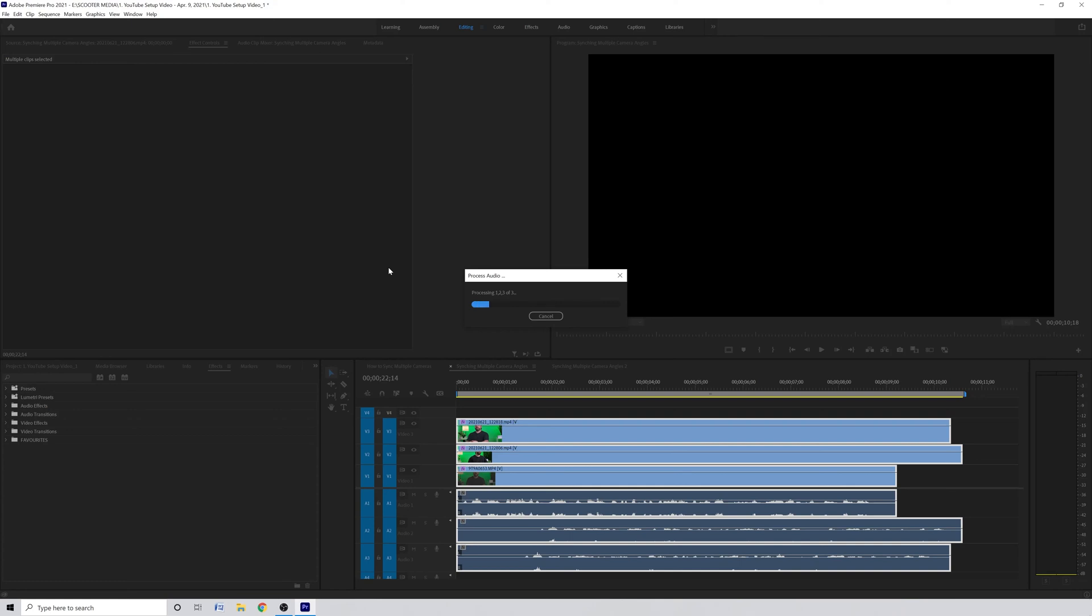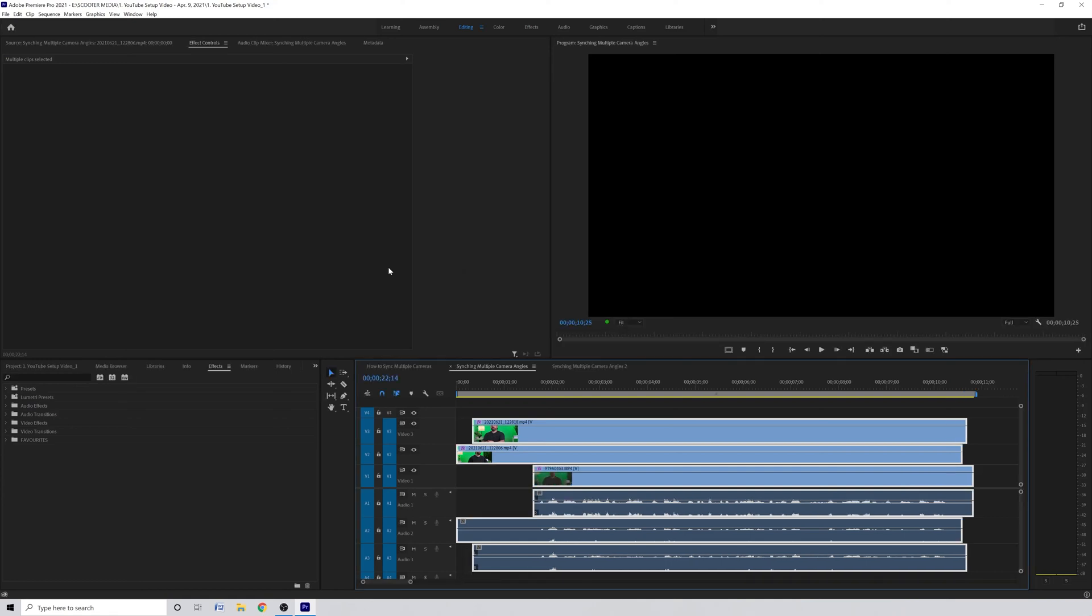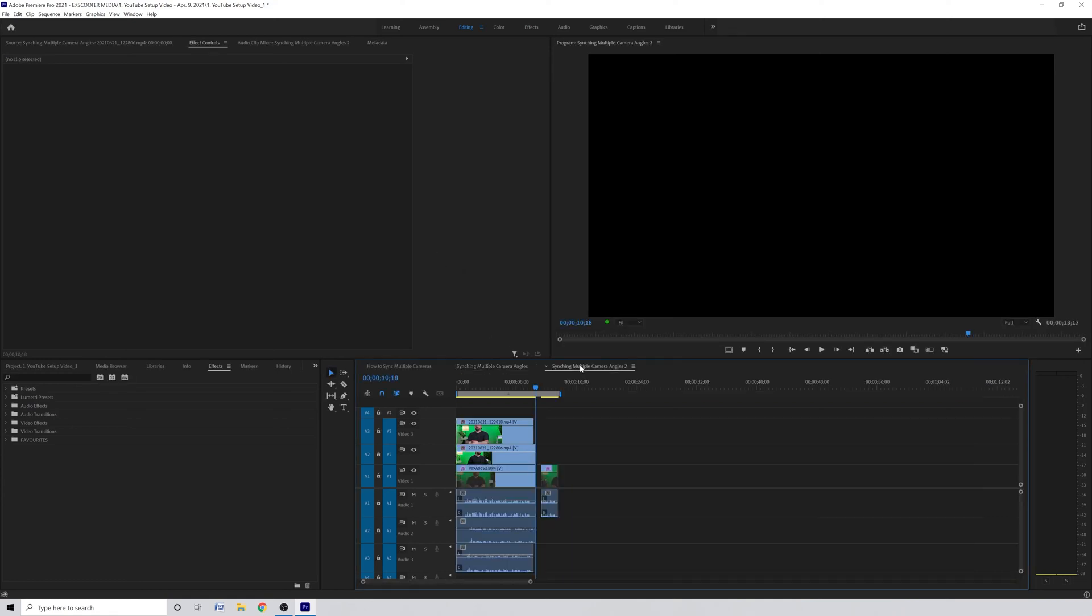This is such a great feature to have built in and usually works quite well. One thing that I do want to reiterate is that you do have to make sure that every asset is on its own track.